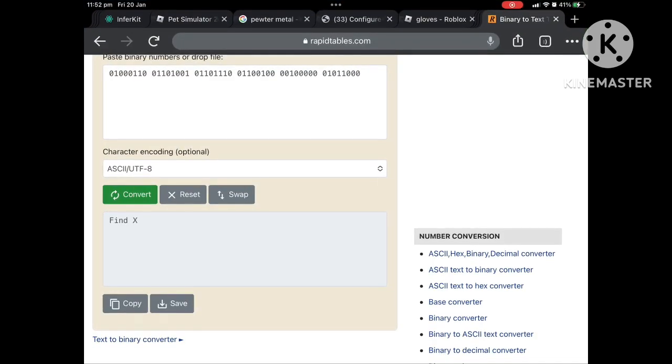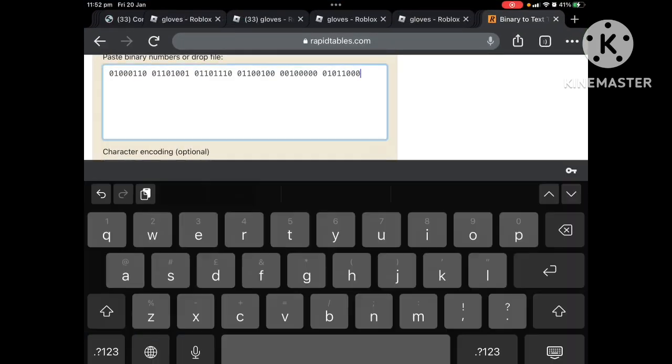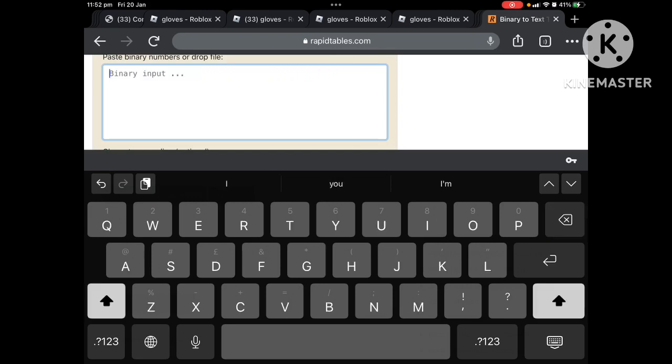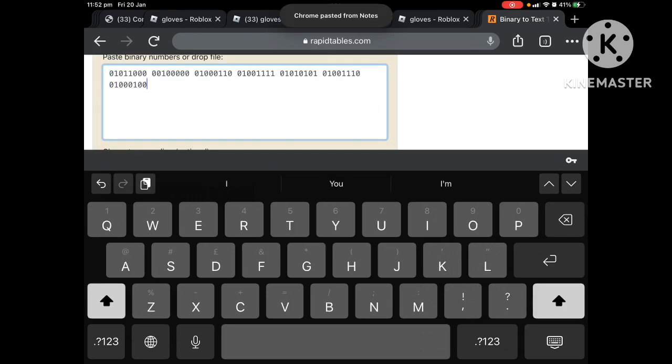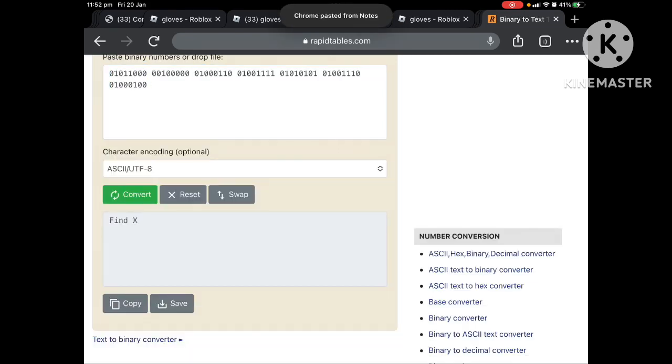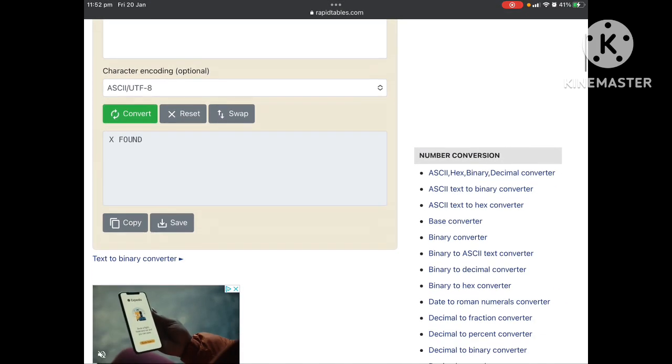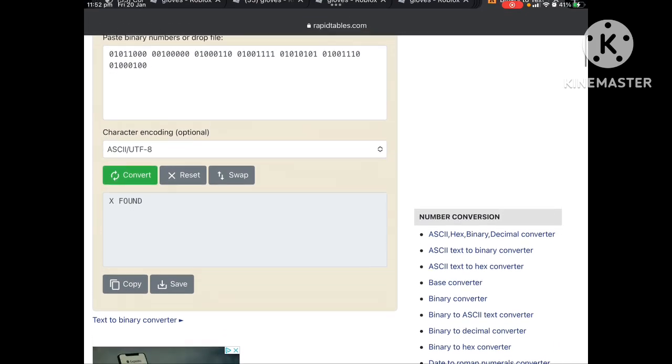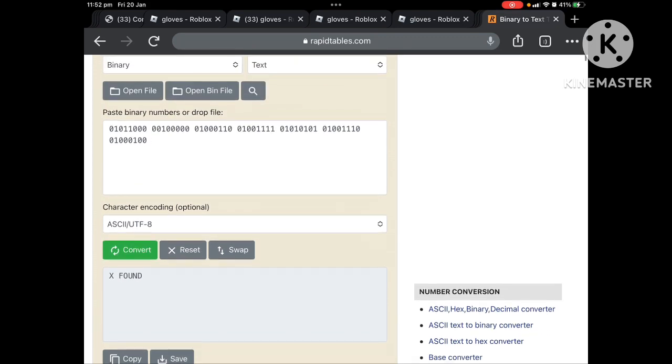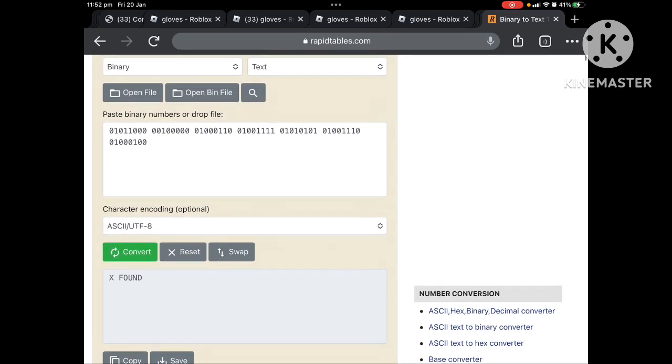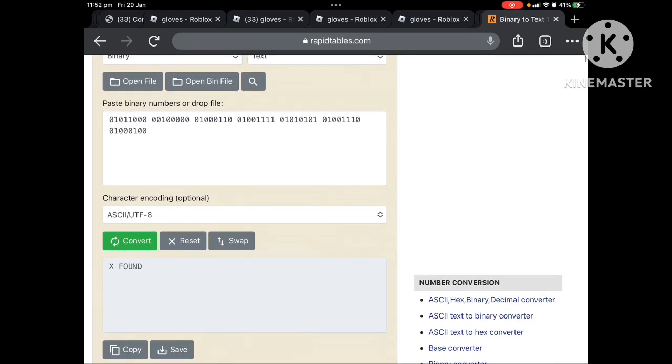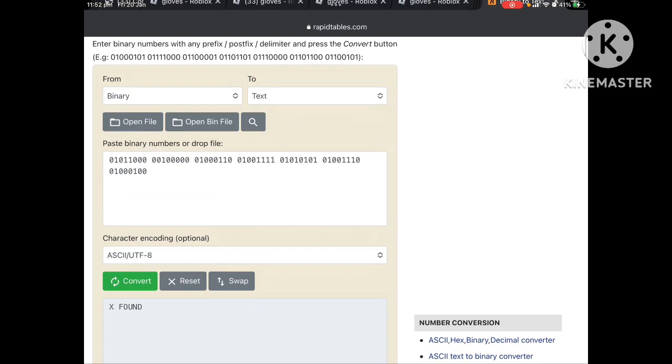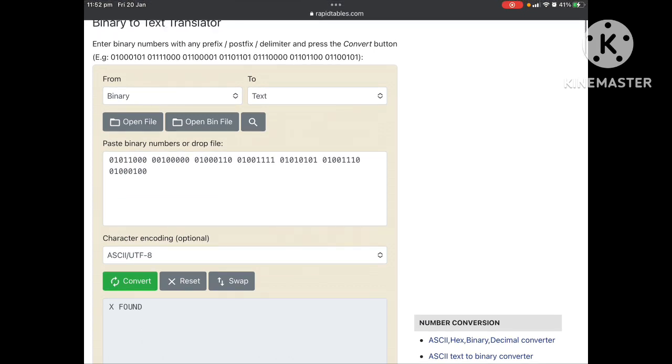Now let's see what does it say. Oh, it says X found. Well, that's kind of disappointing, but well, I guess you know now what the binary is. So yeah, bye.